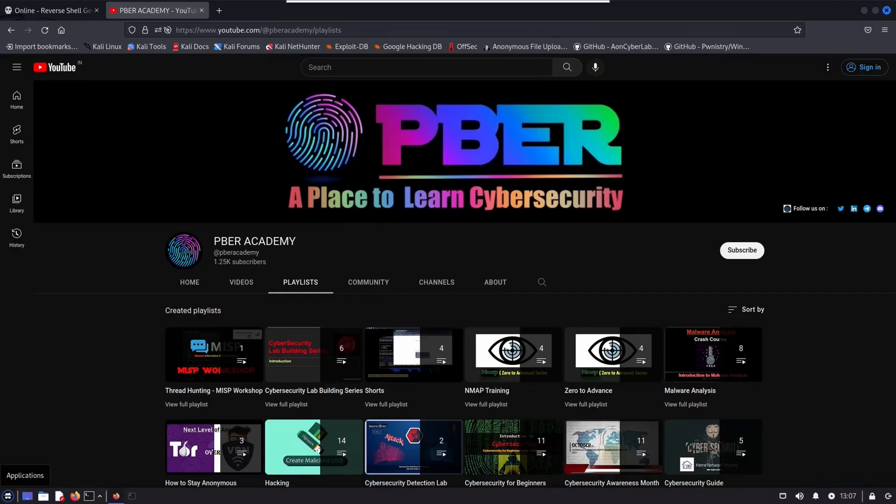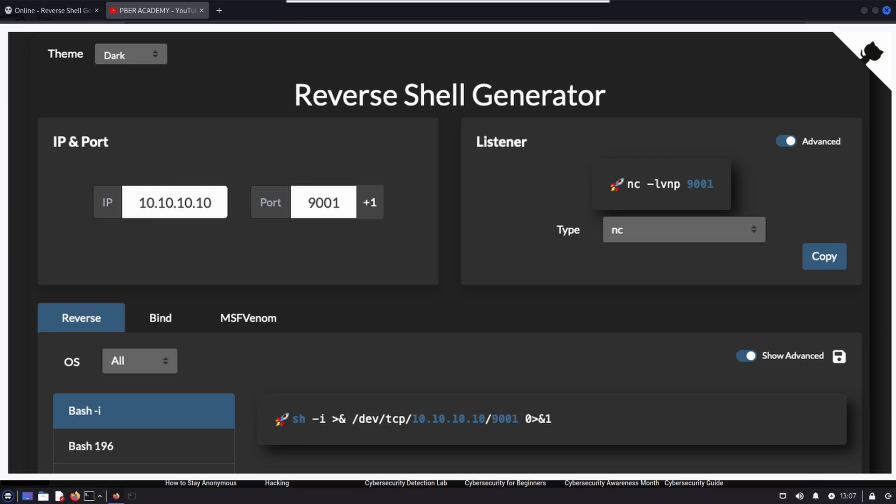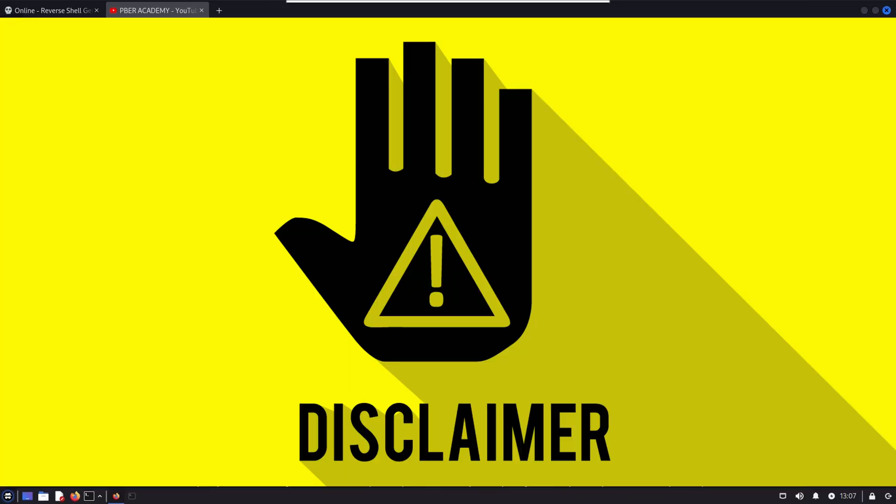This video is specially made for Pentester, Red Team, and Cybersecurity professionals who have less experience or are not quite familiar in creating a reverse shell payload with MSF Venom. This tool gives a lot of options to create a payload without any hassle and it is very easy. Disclaimer, this video is only for educational purposes. I don't encourage illegal hacking and I'm not responsible if you are using this video content for illegal hacking.